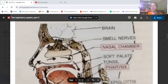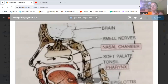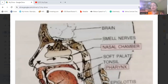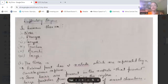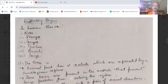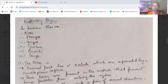Now we will continue with the respiratory organs. The first respiratory organ is the nose, second is the pharynx, third is the larynx and trachea, then the bronchi and the lungs.